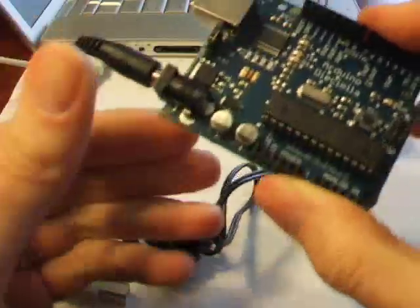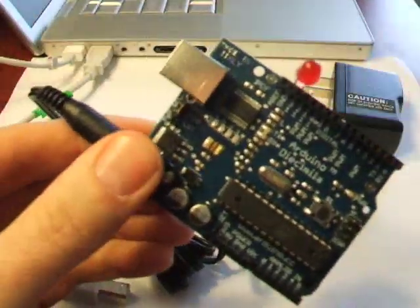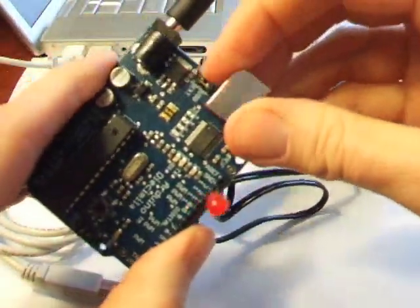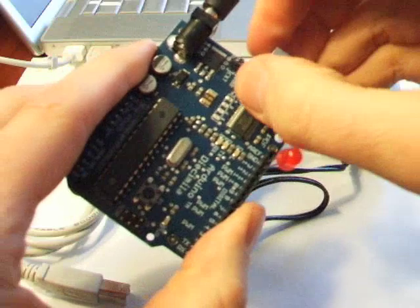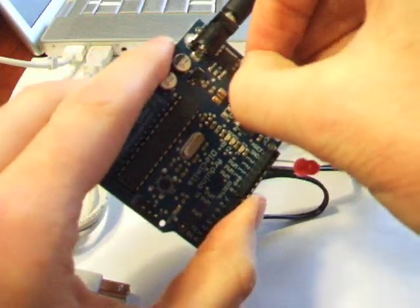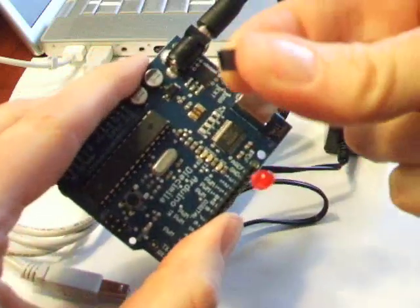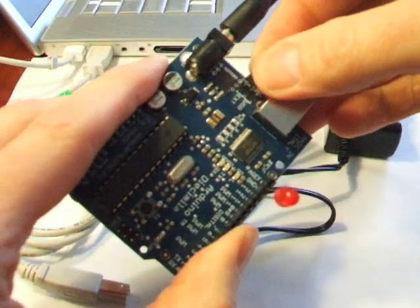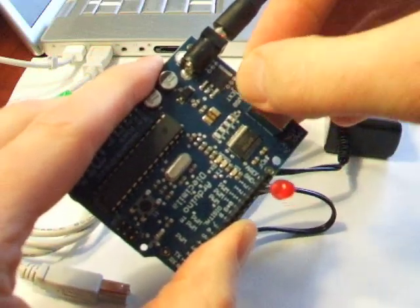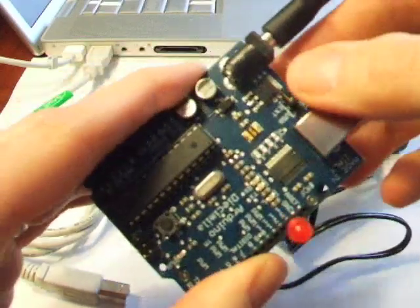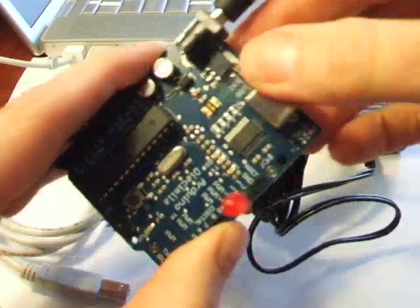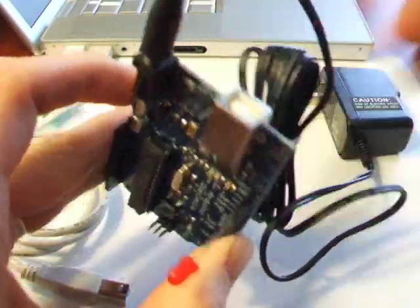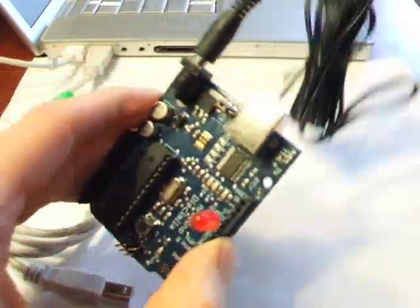Now, you remember that little jumper switch I told you about earlier that we look at? We need to change that. So I'm going to pull that little jumper off and move it over to the left. And what that does is tells the Arduino not to receive power from the USB cable, but rather the nine volt adapter. And you have to do that or it's not going to work. So now let's plug it in.